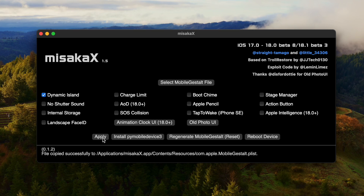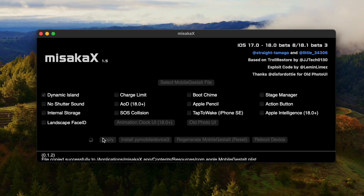After Find My iPhone is off, click Apply and your iPhone will reboot automatically.